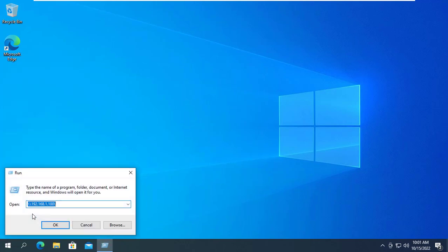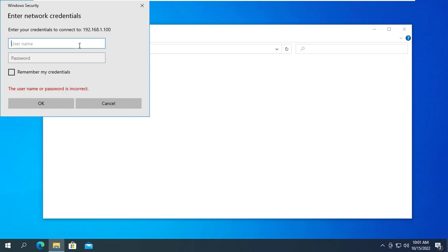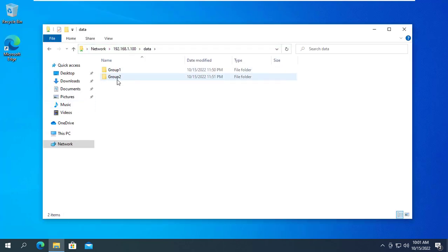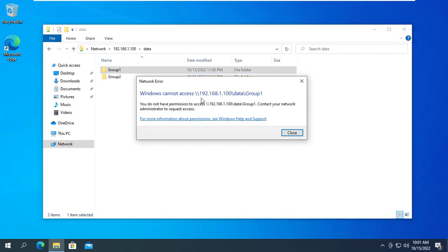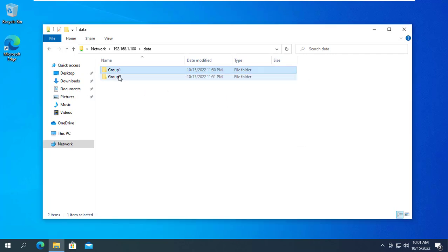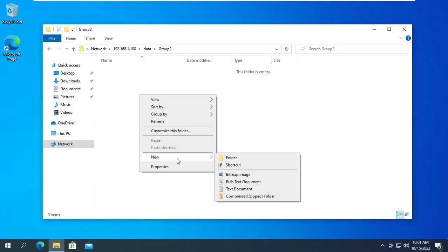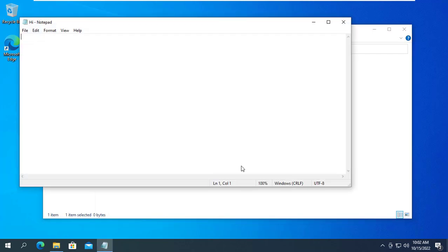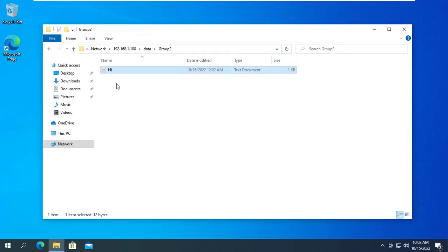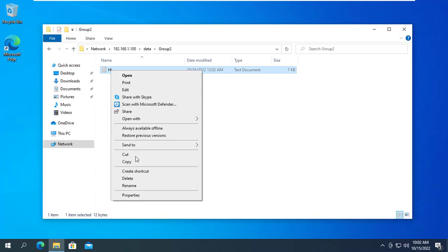What about the members of Group 2? Next I use a Group 2 account to access the shared folder. I use Robert's account, so I can only access the folder named Group 2 and cannot access the folder named Group 1. Robert can add new files, edit files, and delete files in the folder of Group 2. Jennifer has the same permissions as Robert. So the permission settings with groups work fine.